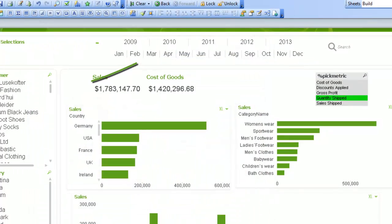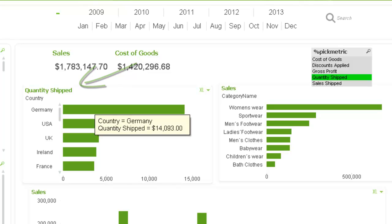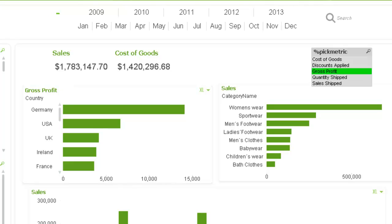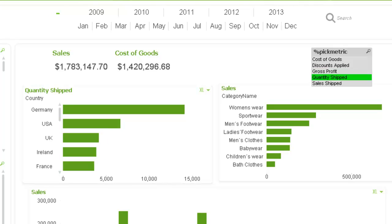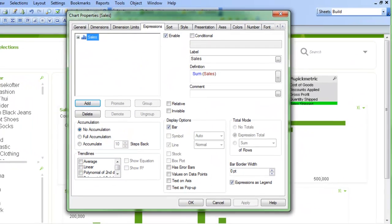I'm going to click OK on that. The label's quantity shipped, and this is shipped sales for each country. And then if I go to gross profit, it's now showing me the gross profit. And when I go to quantity, it shows me the quantity amount.